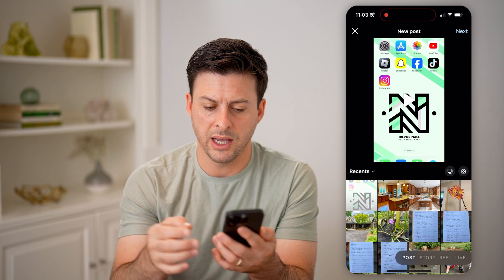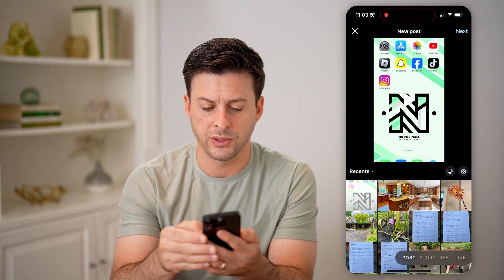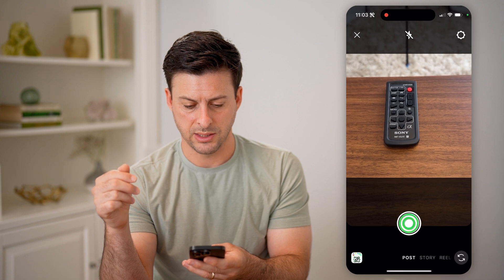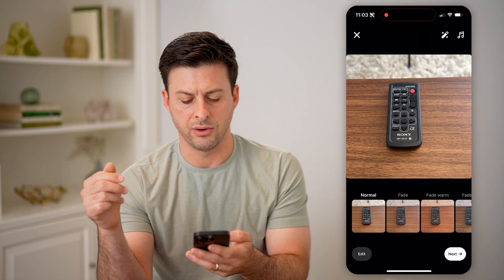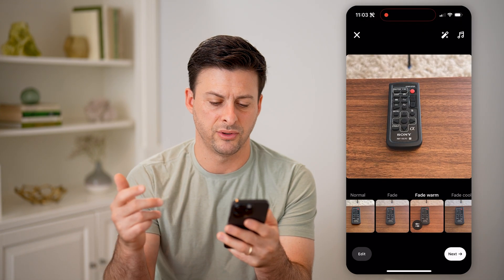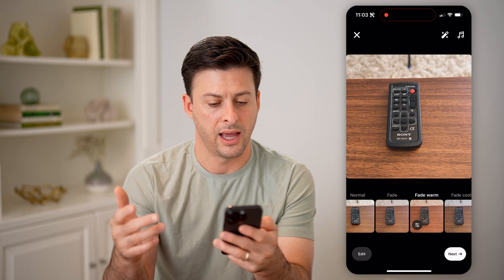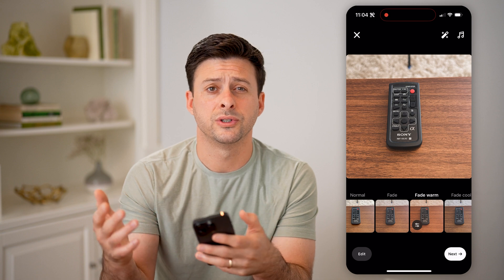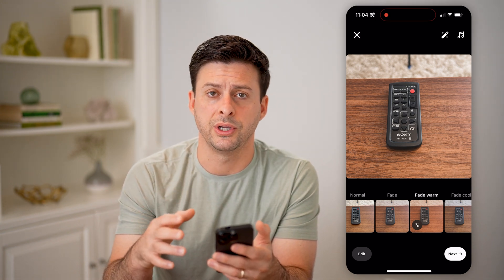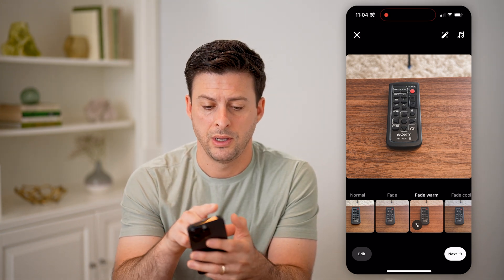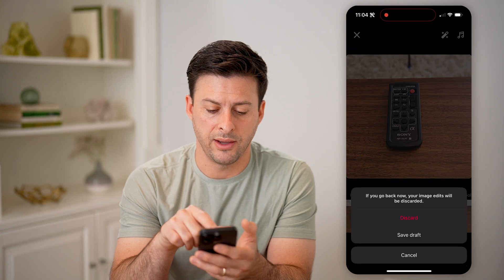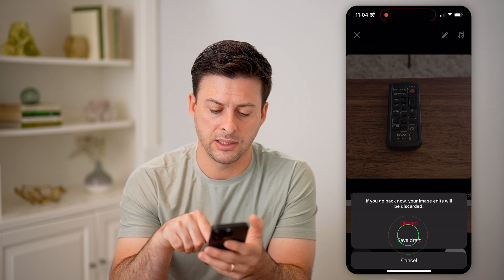Let's say I'm going to create a new post and tap on the camera here and take a quick photo, but I decide after maybe adding some filters, music, all that stuff, I don't quite want to publish it yet. I can tap the little X at the top left and hit save draft.